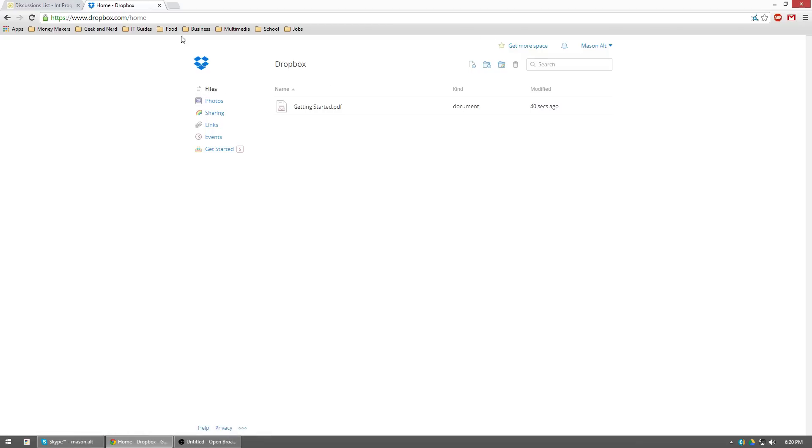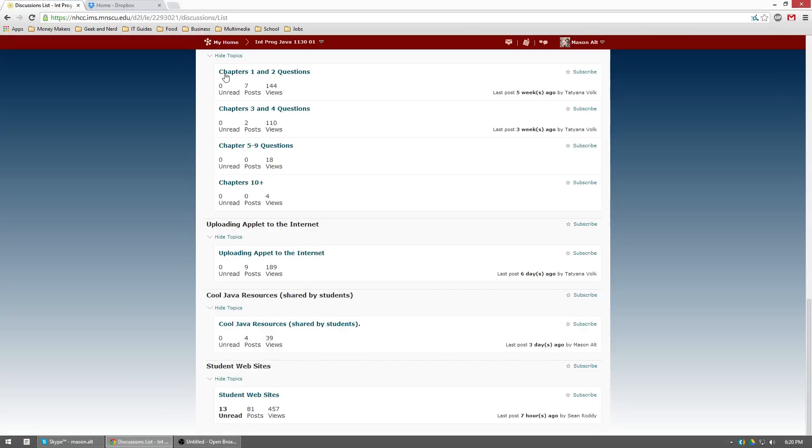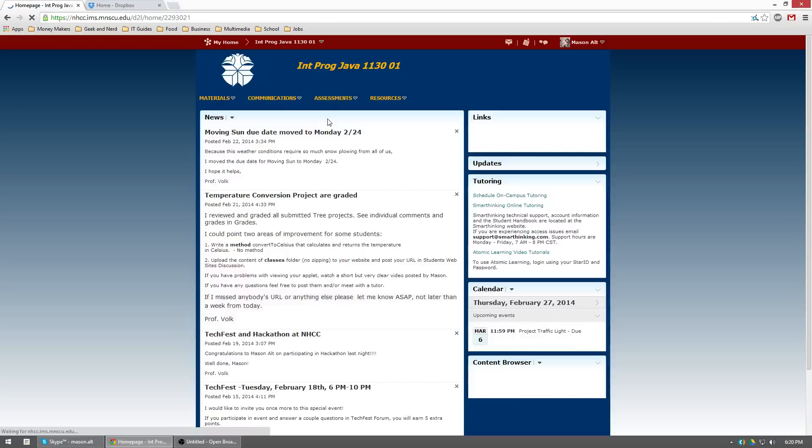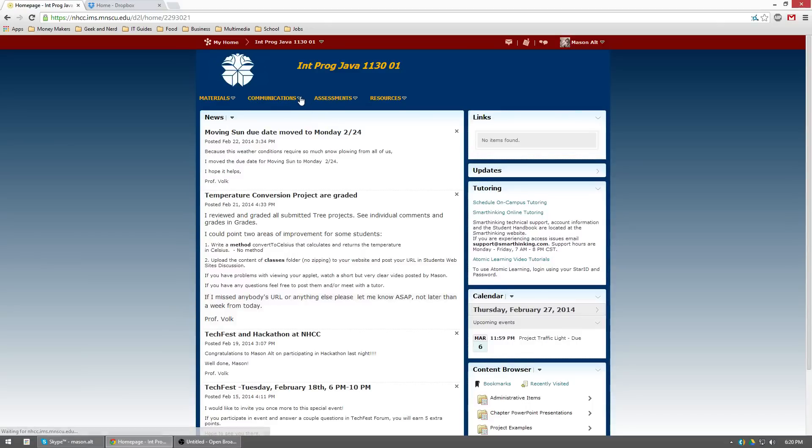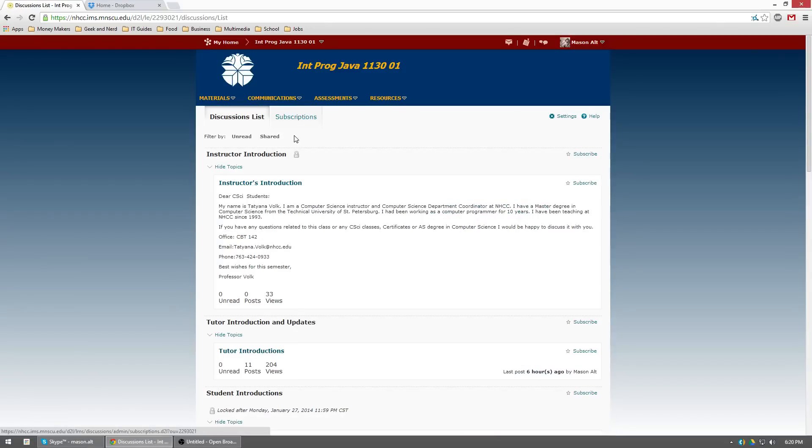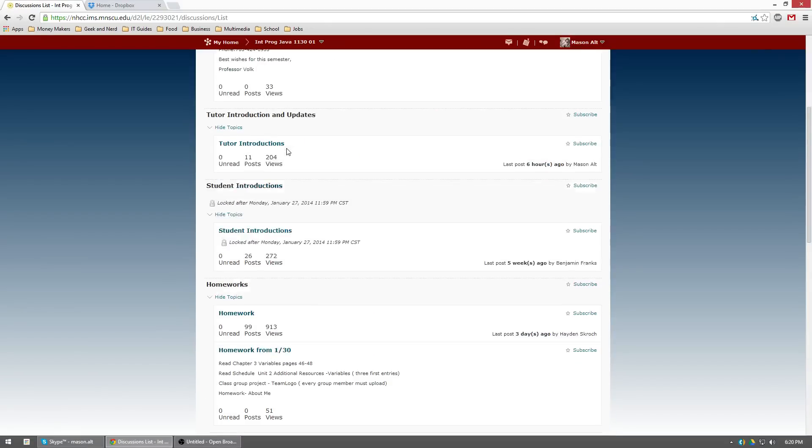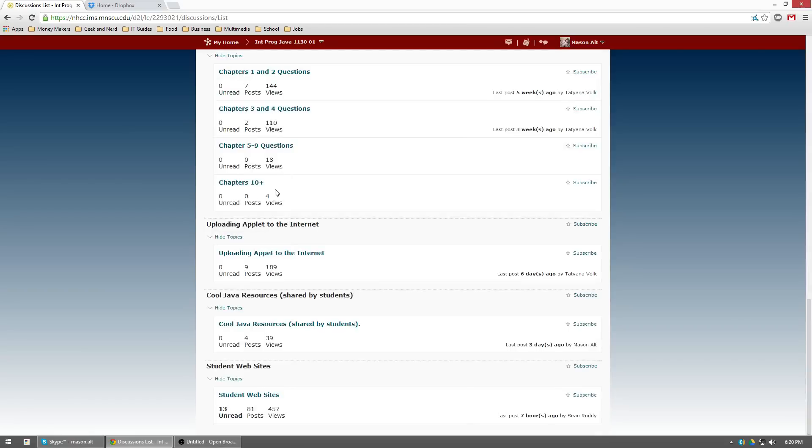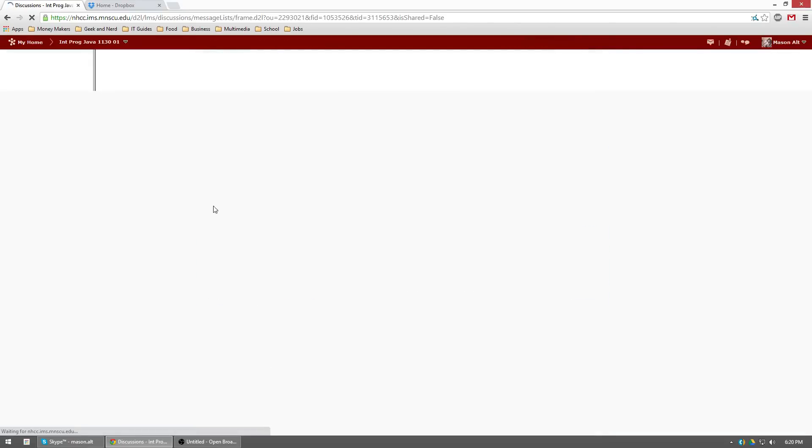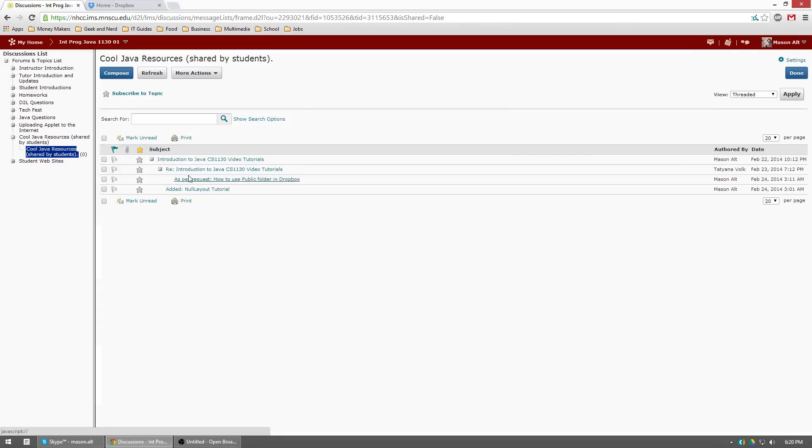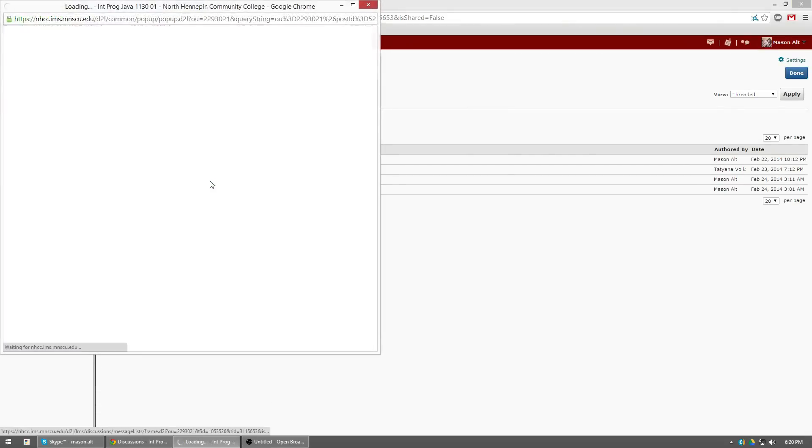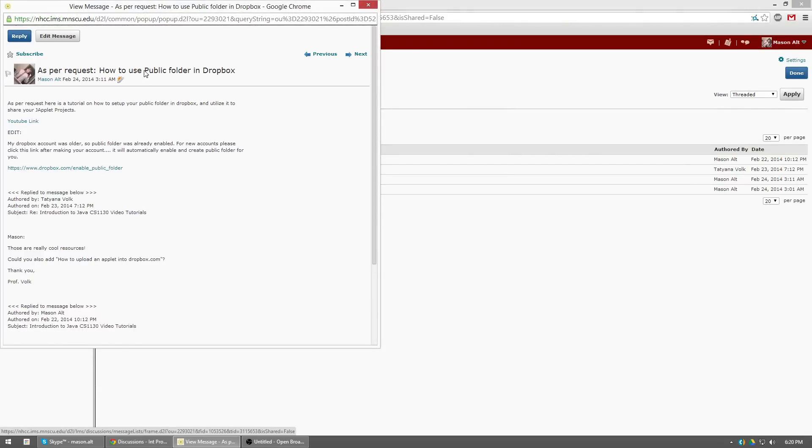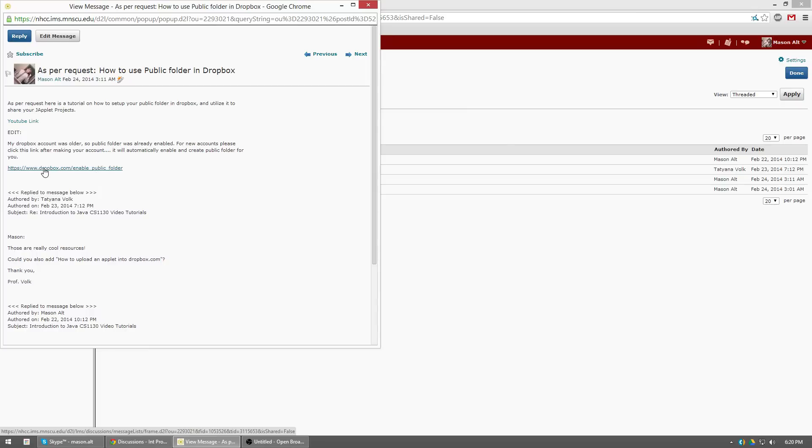Now what we're going to do is if you go to D2L real quick and go to the discussion board. Introduction to programming with Java, communications, discussions. Then scroll down to cool Java resources, click on that. And then as per request how to use public folder in Dropbox. That's probably how you got here. Go ahead and click on this link right here. It's dropbox.com slash enable underscore public underscore folder.